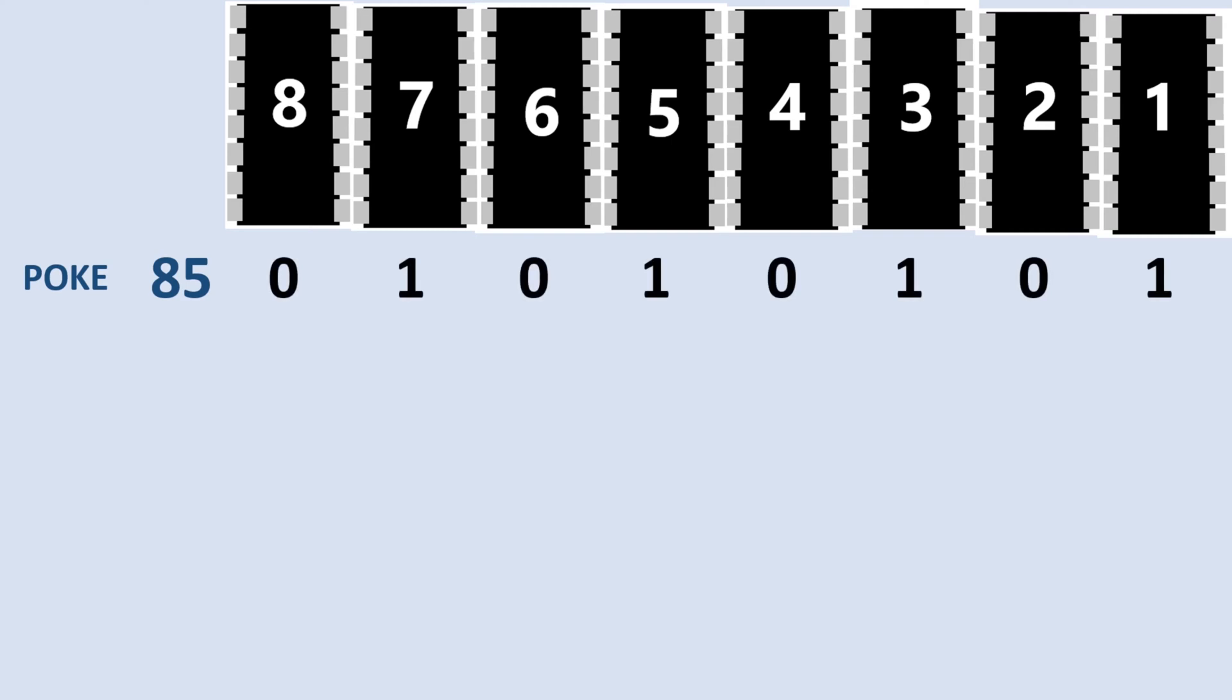So we're going to write data to the chips and read it back, and see if it remembers it correctly. It almost seems too simple, doesn't it? So let's start by writing 85 to an address in upper memory. 85 in binary is alternating zeros and ones, and we'll read it back using a peak command, and the answer we get from this machine is 87.